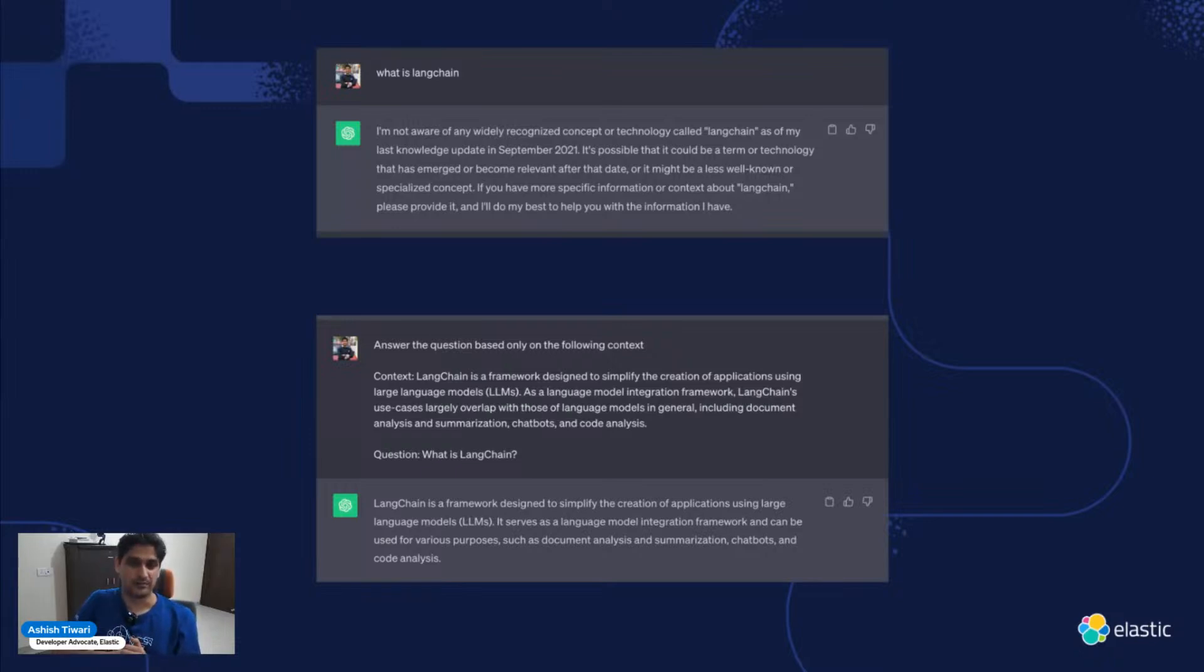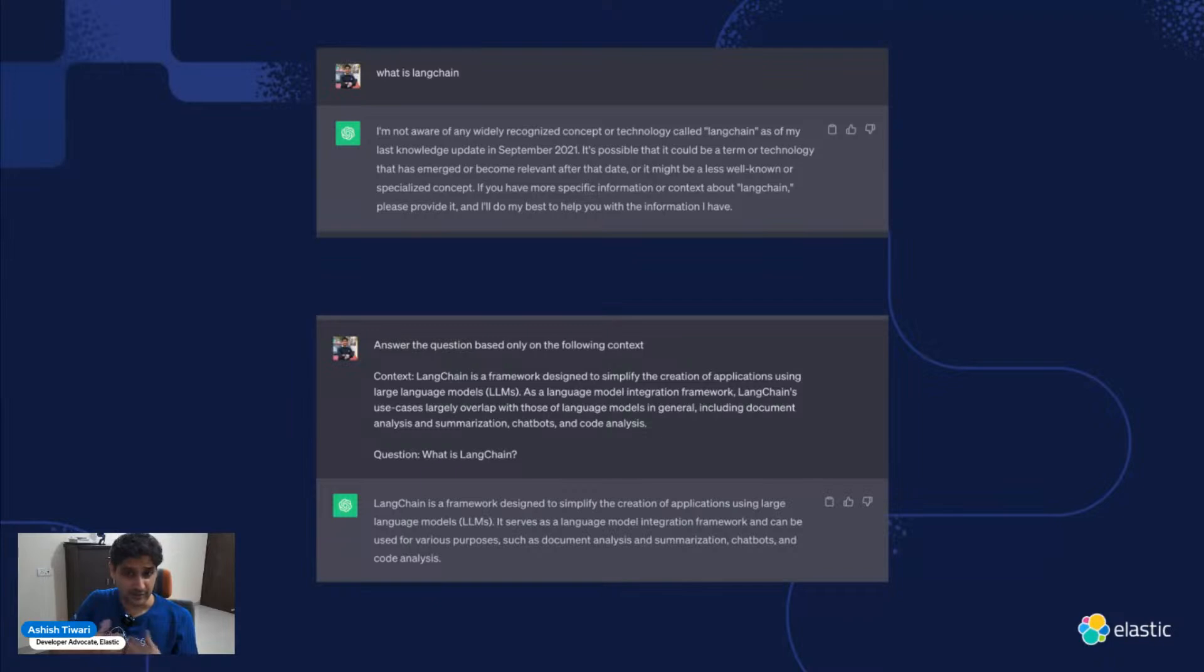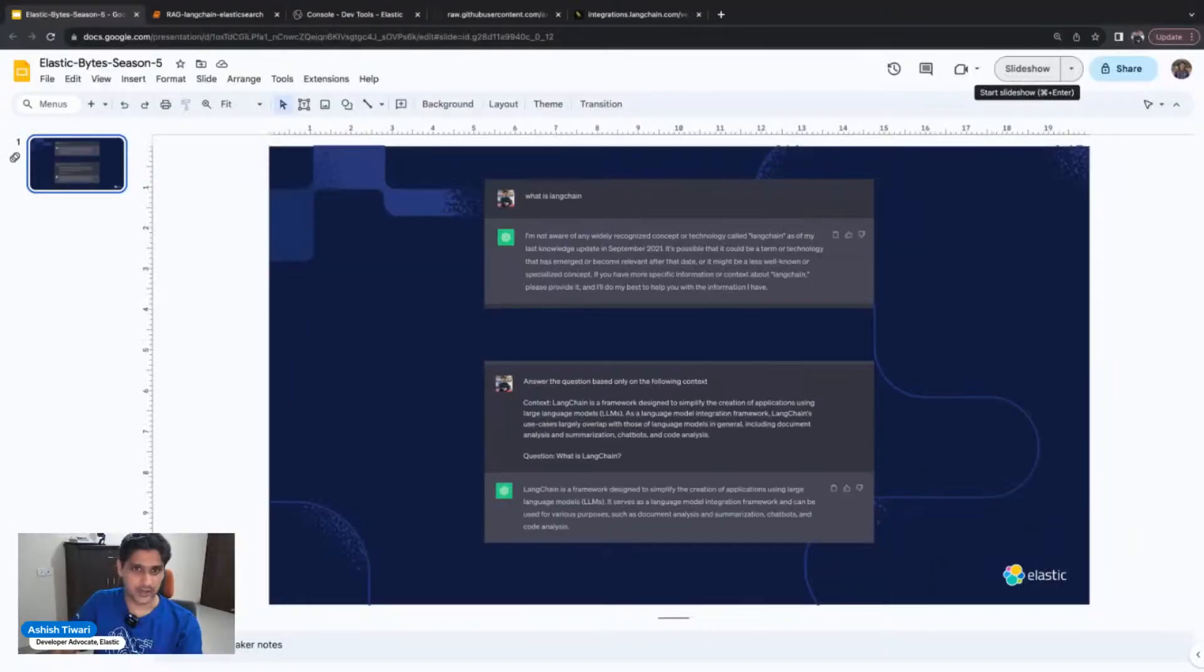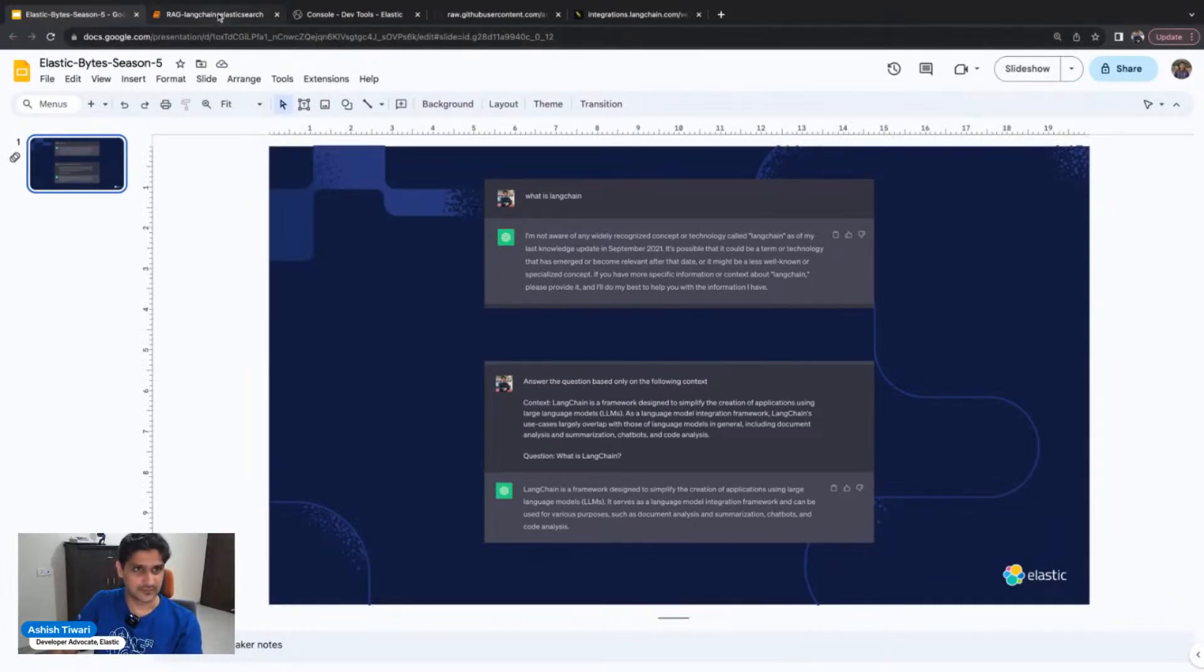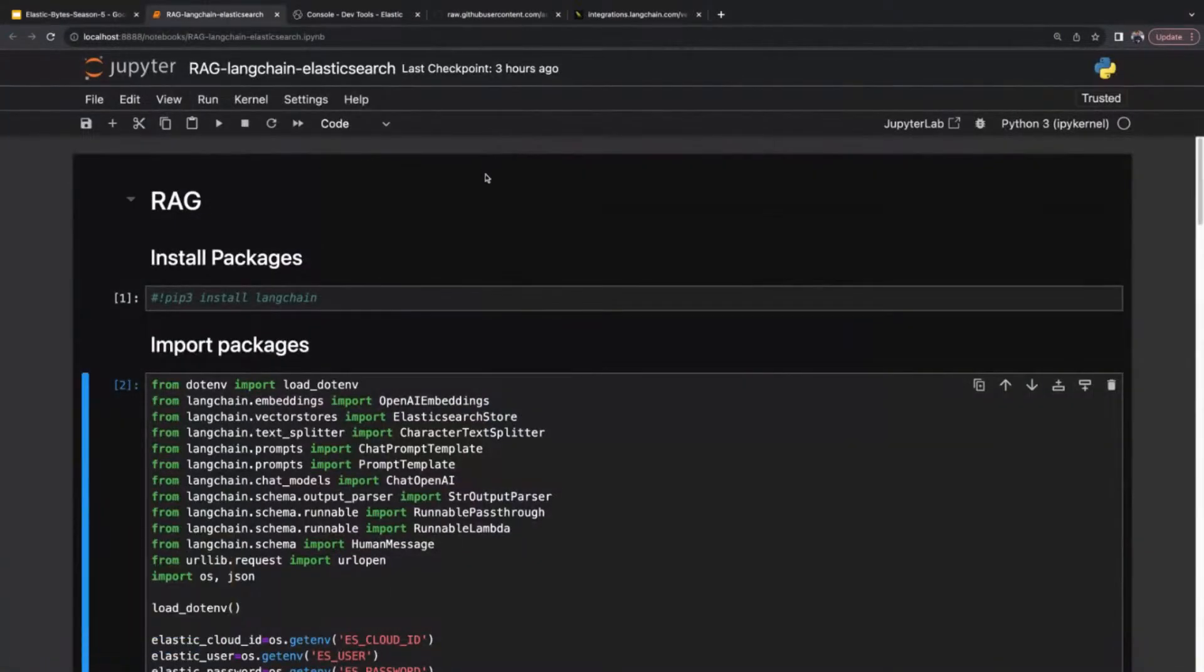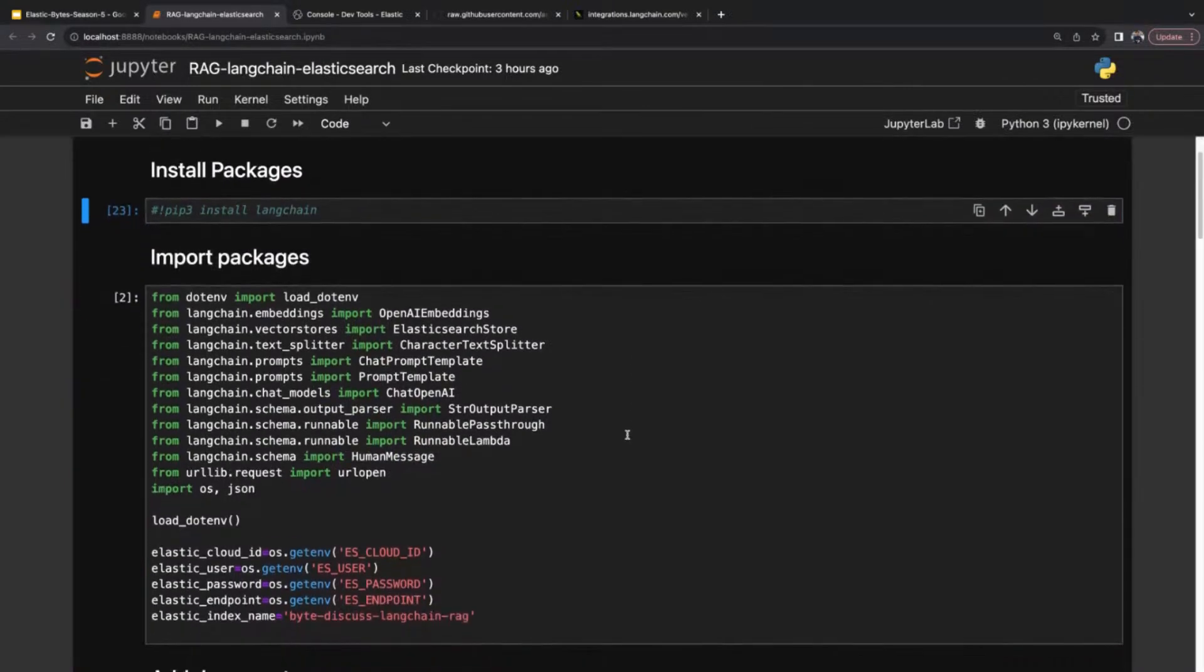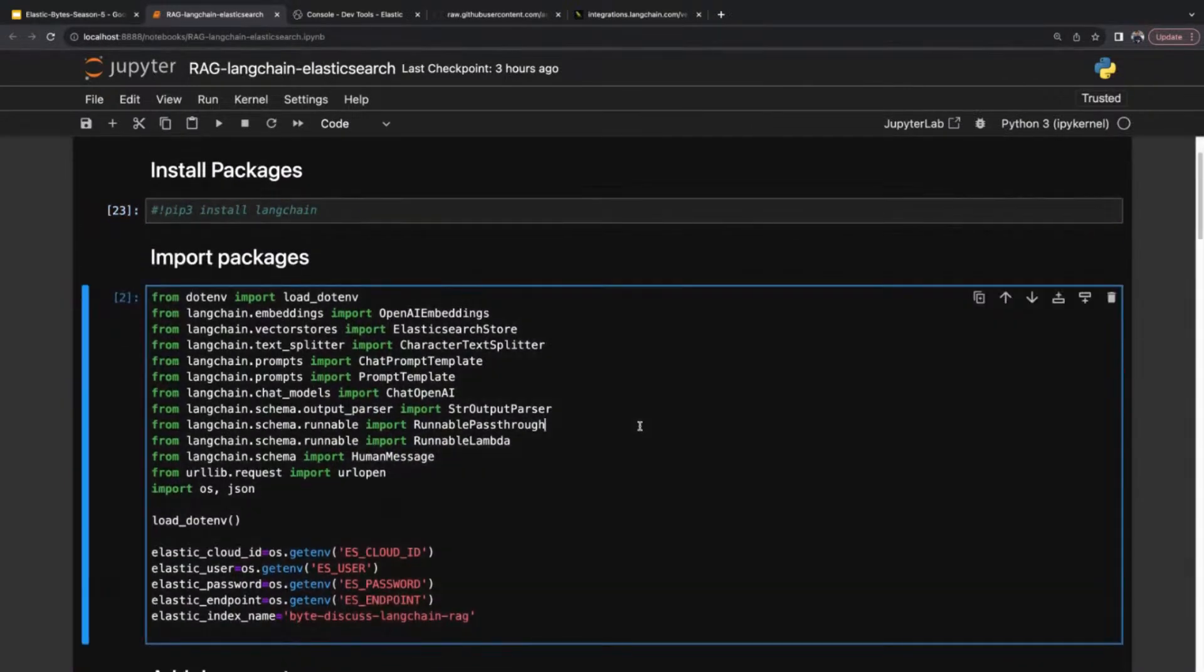We're going to use Elasticsearch as a RAG system and use Elasticsearch as a vector store in Langchain. Let's directly jump to the code and see how we can achieve this. This is a notebook. You can get started by installing packages for Langchain and importing the packages.